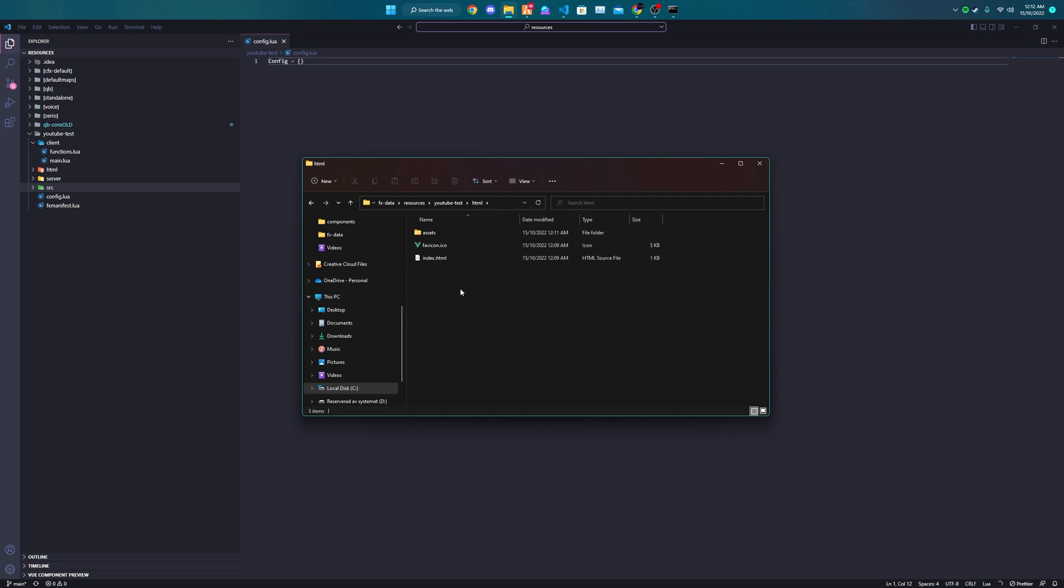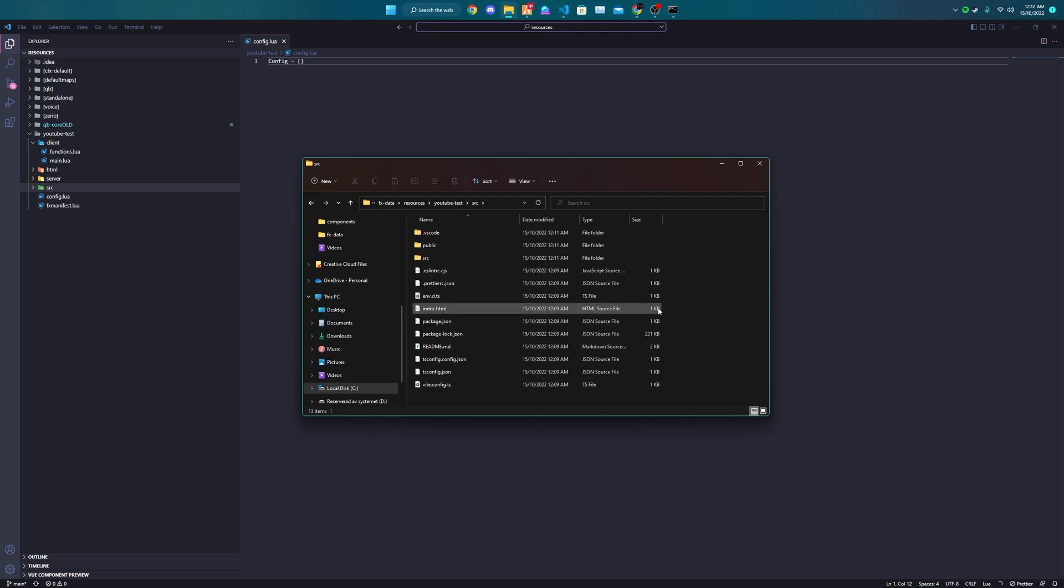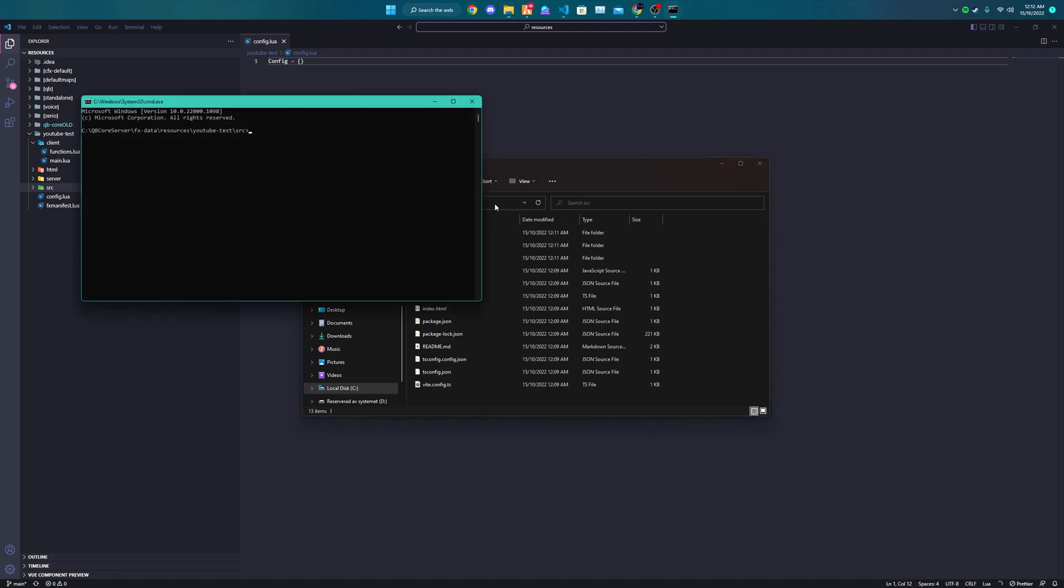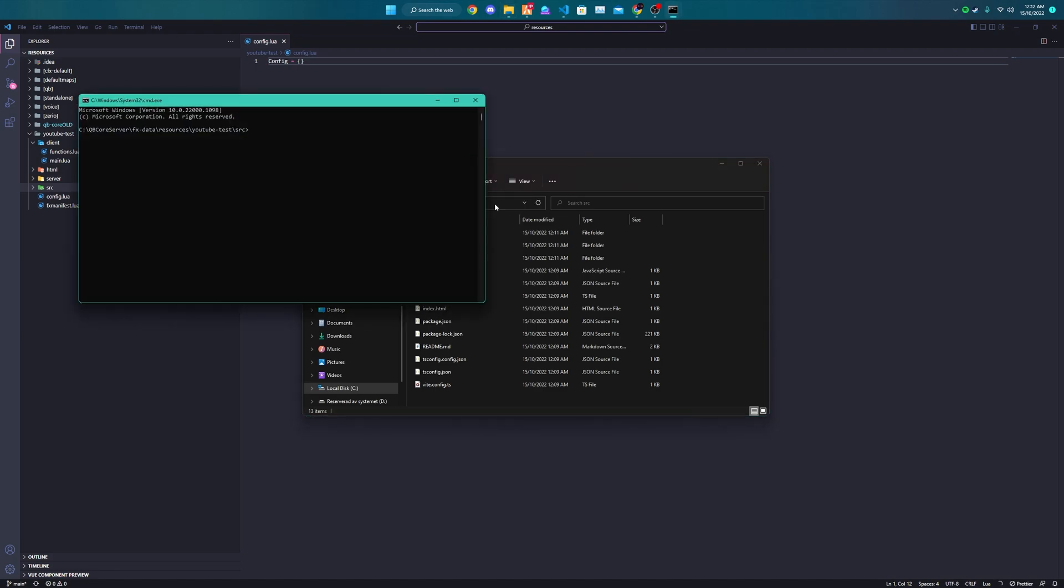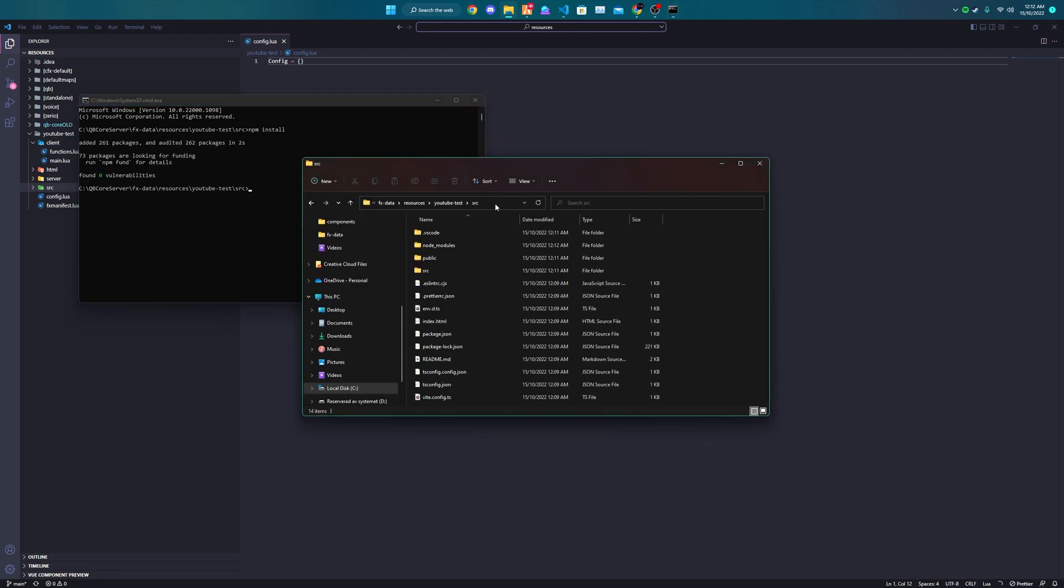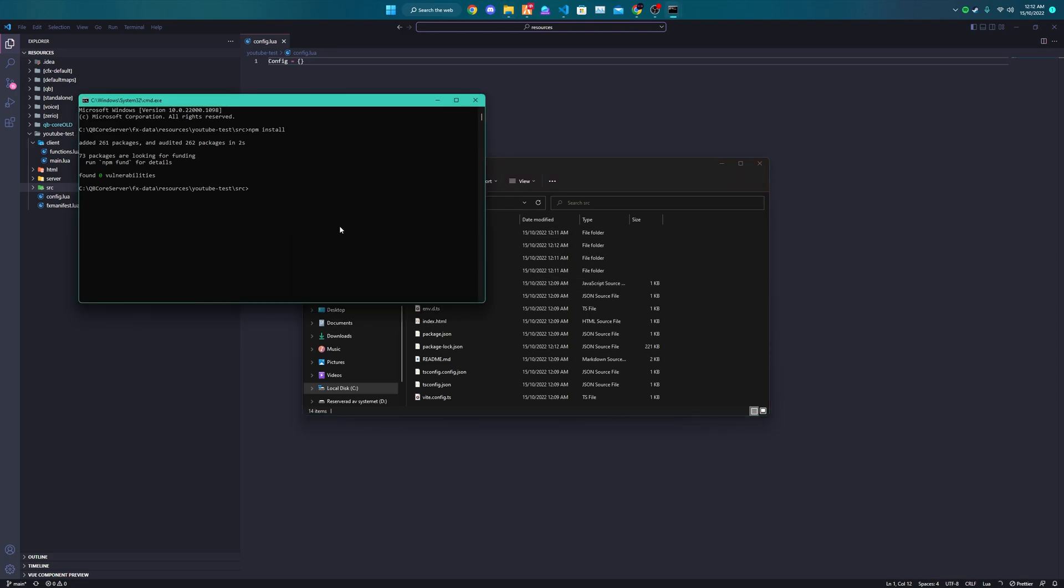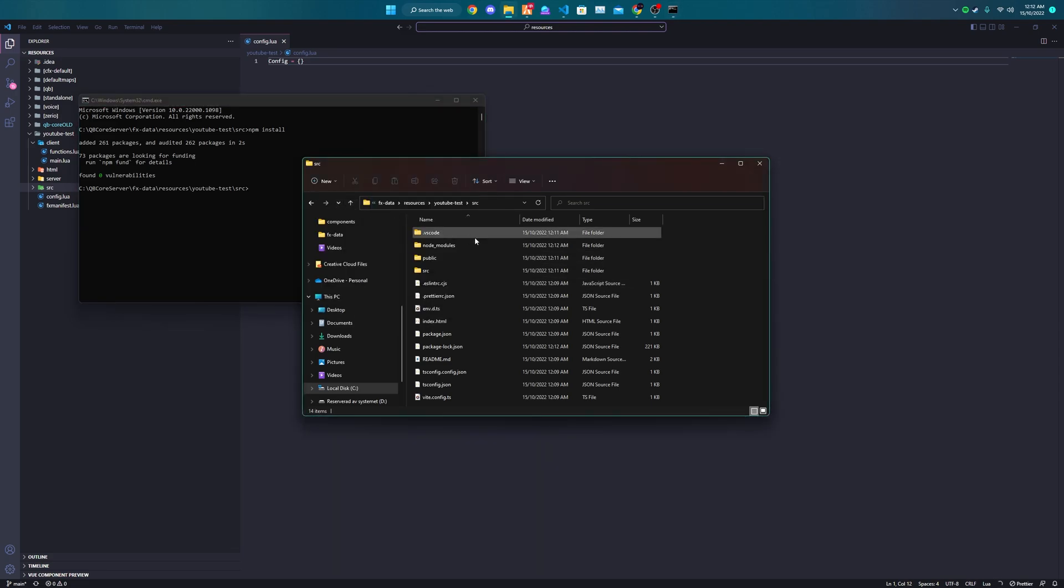But since Vue and React requires building, this is where the build files will go and this is where the UI source goes. And as you should know, since you most likely used React or Vue before, you have to install all the node modules, which we will do by opening a command line in the source folder and running npm install. After that we can build it and run a dev server as we wish.